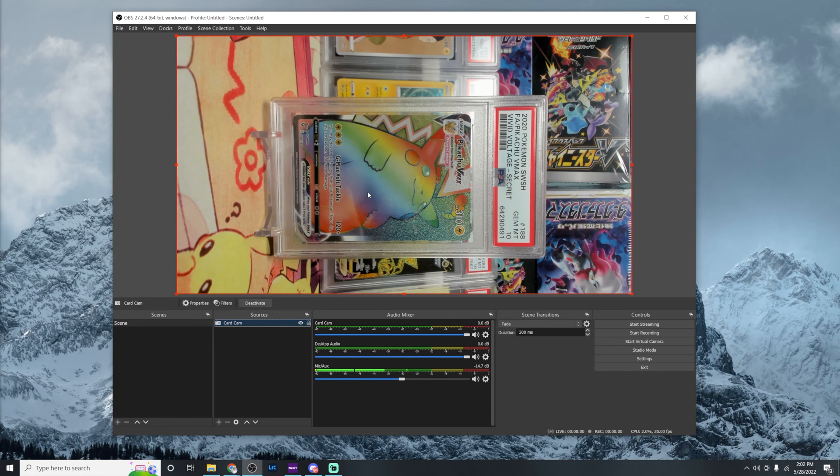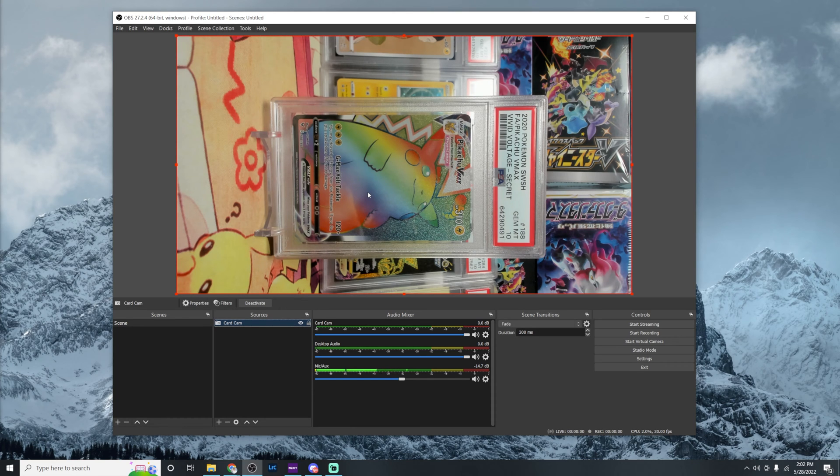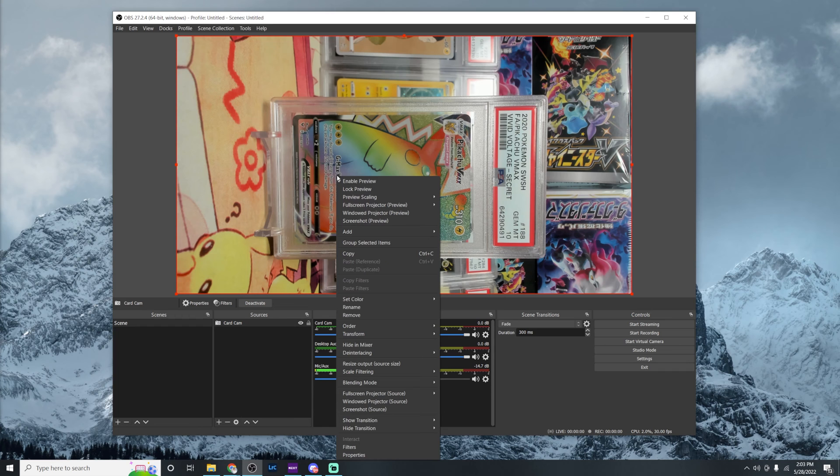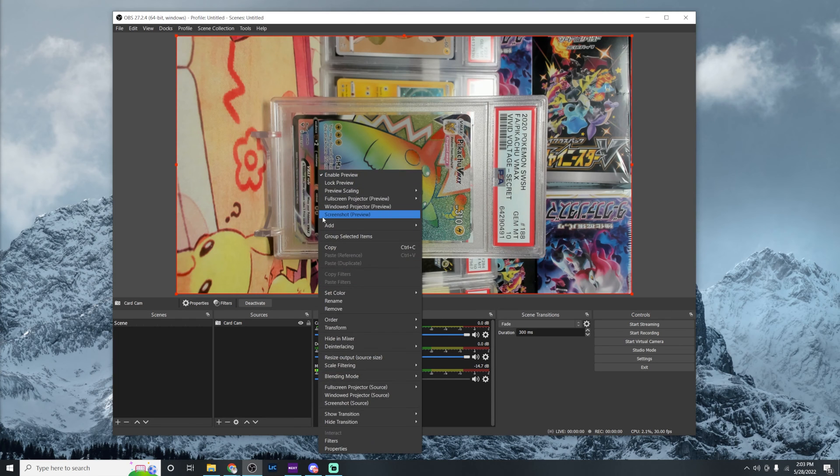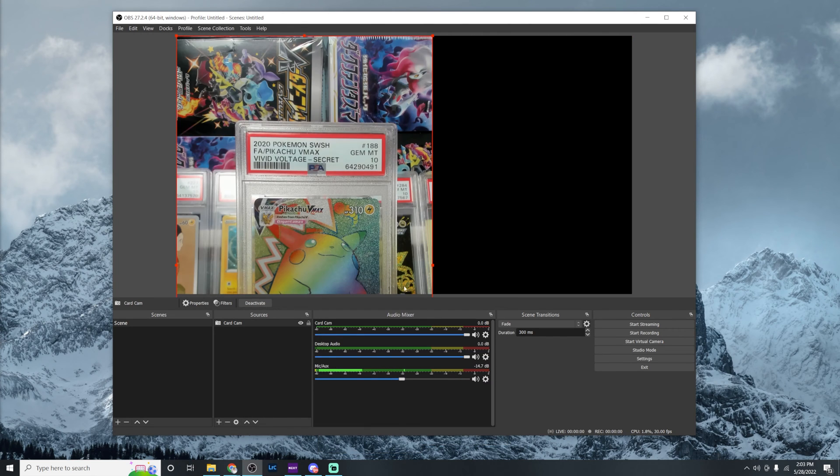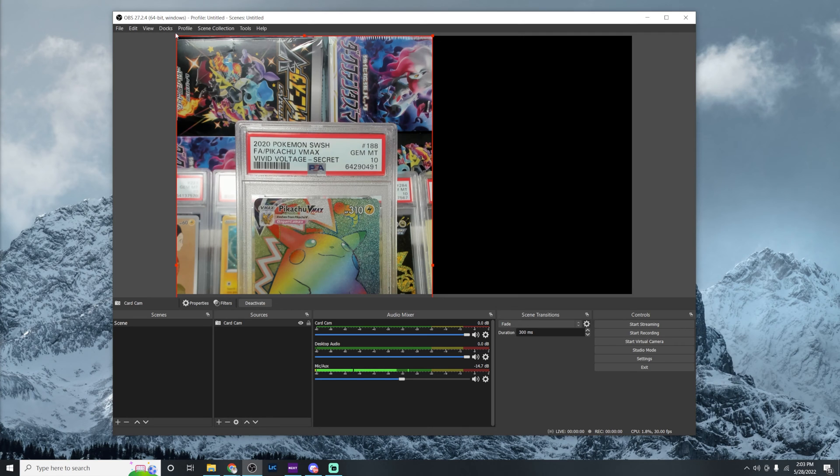So you might notice something. First of all, I can't read anything because it's horizontal and Whatnot's a vertical platform. So the weird thing about streaming on Whatnot versus another platform is Whatnot when streaming from OBS only looks at the very center of the frame. So the very first thing we're going to want to do is right click or command click on this video feed. And we're going to go down to rotate counter clockwise or CCW. That's going to make it into vertical format for us. If your source or your video feed is already formatted vertically, no need to do this step.